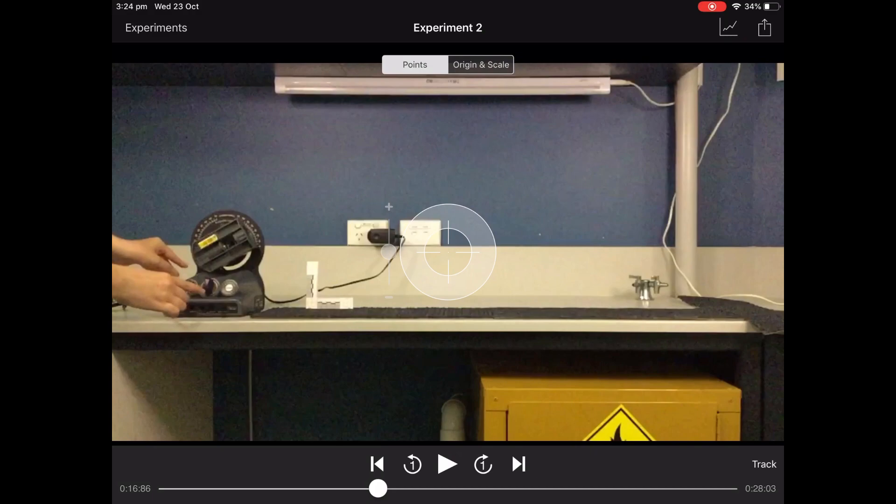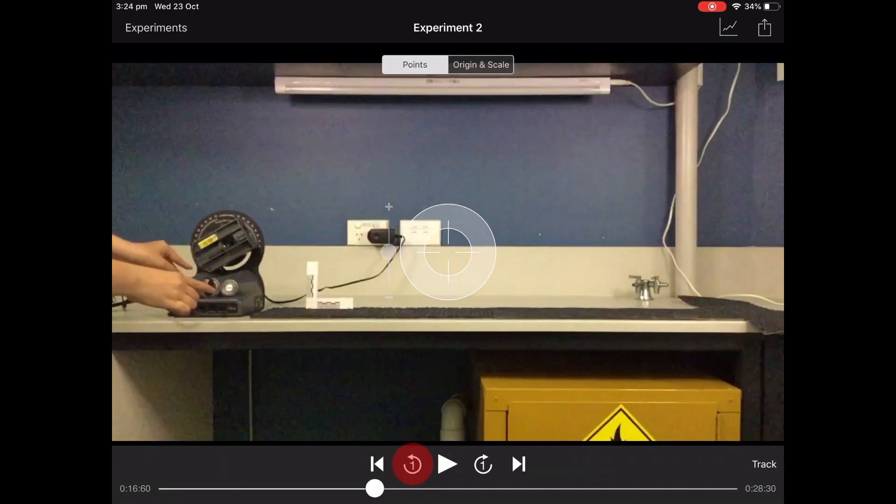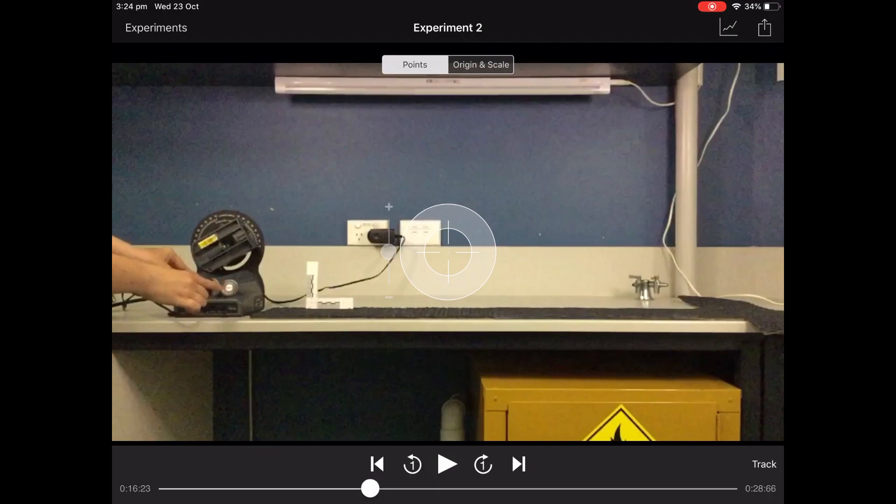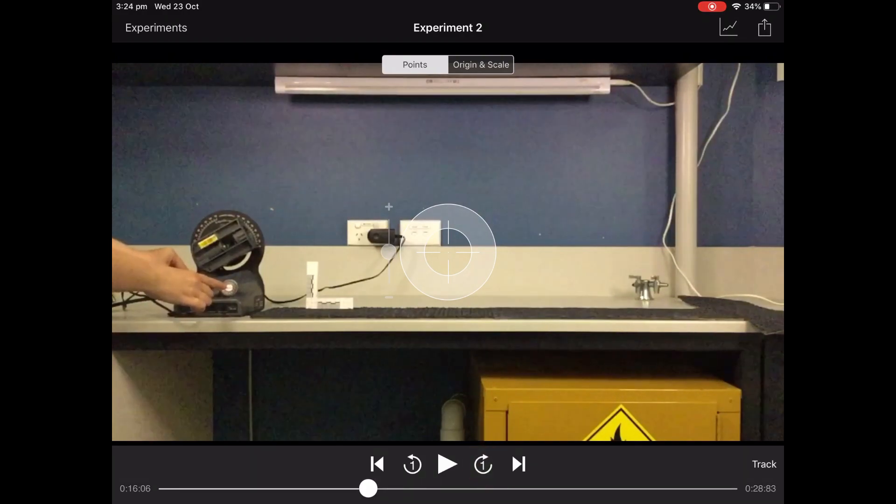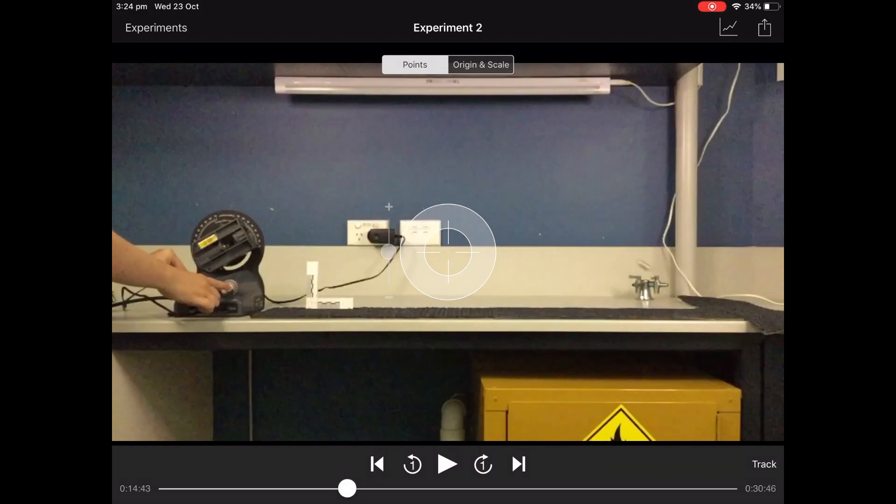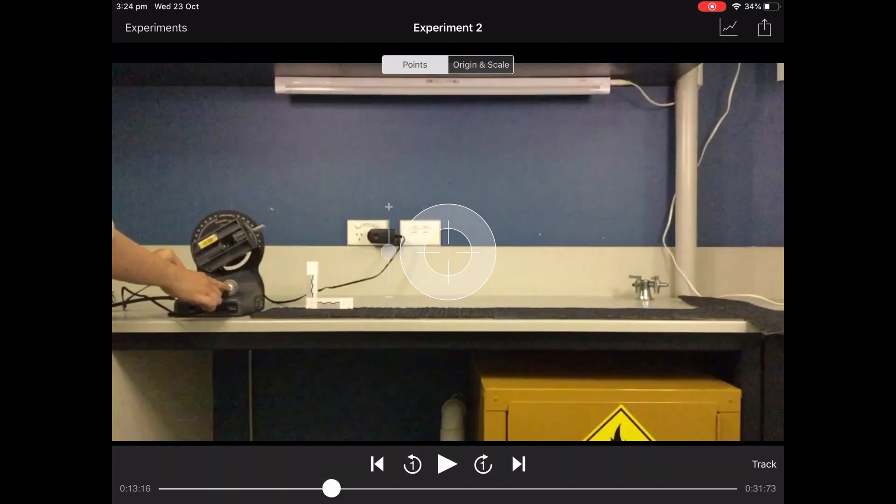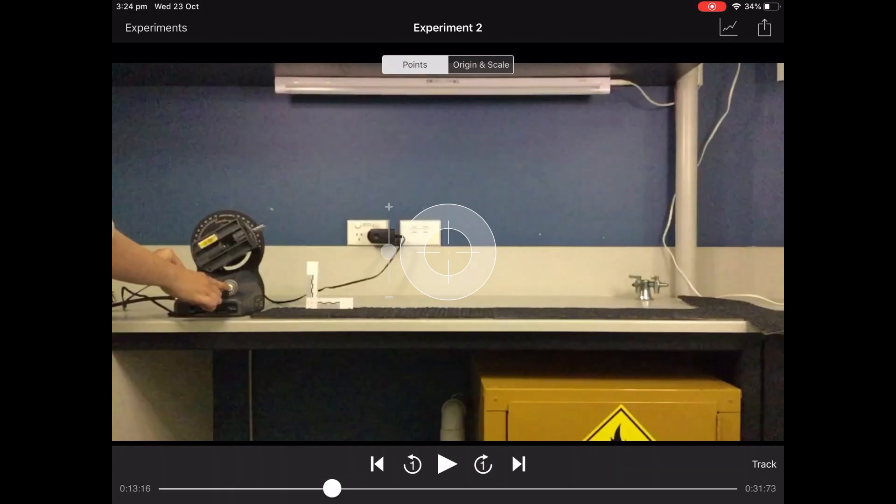That looks pretty good. You can also go back and forwards frame by frame using these arrows with the one in them. So I'll just pull the video back to where the projectile first appears from the launcher.